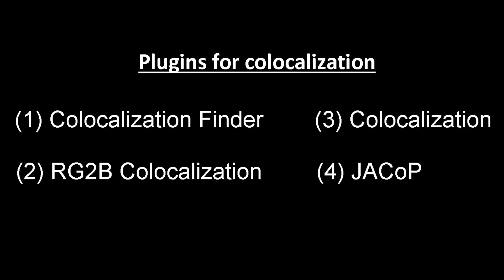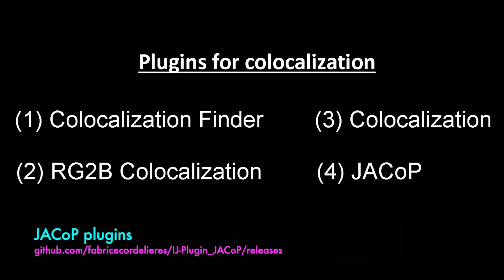Various plugins are available to analyze colocalization. In this tutorial we will use JACoP plugins for the analysis. The plugin is available to download from the website shown on screen. Now let us perform the colocalization analysis.